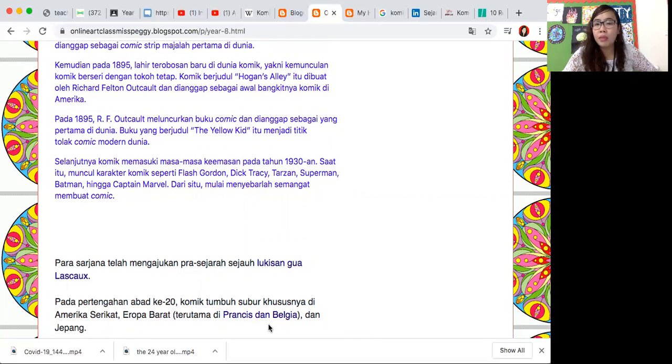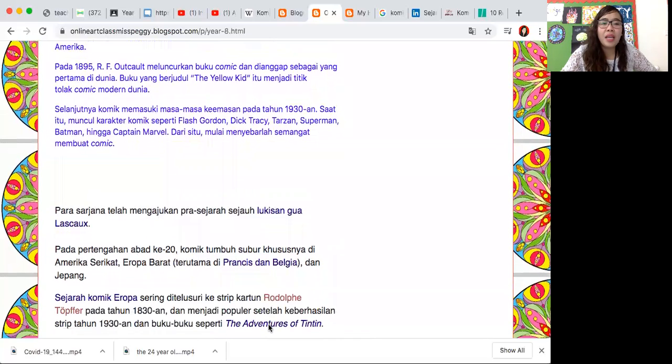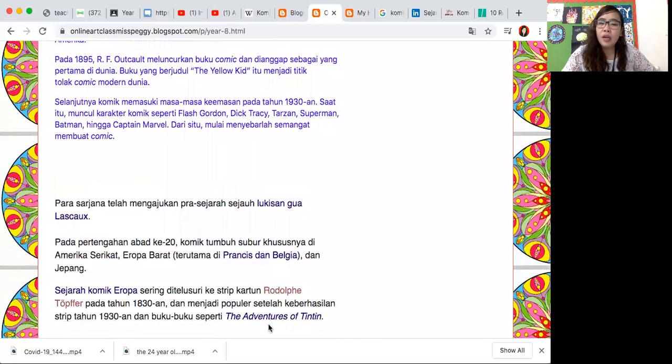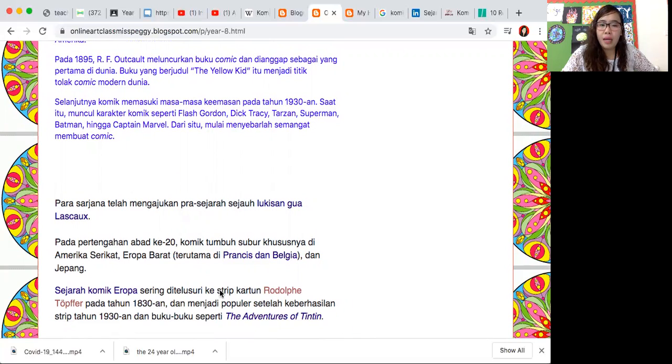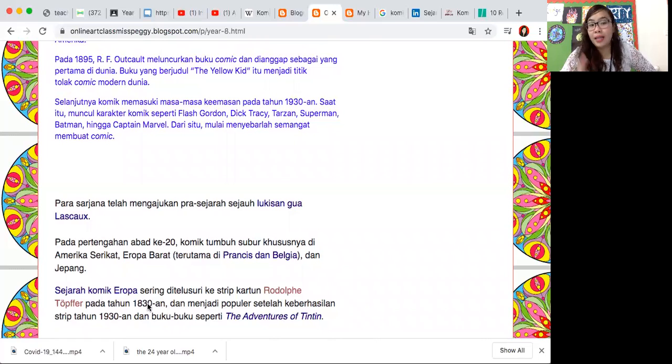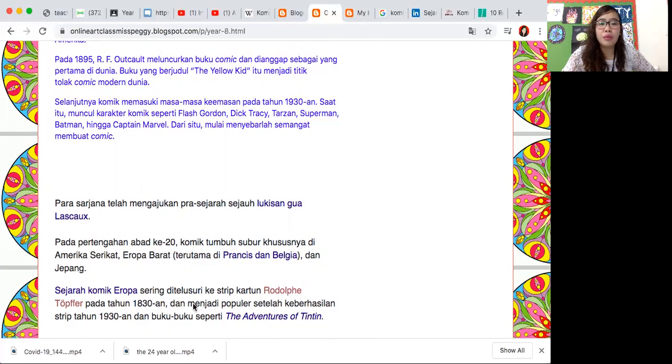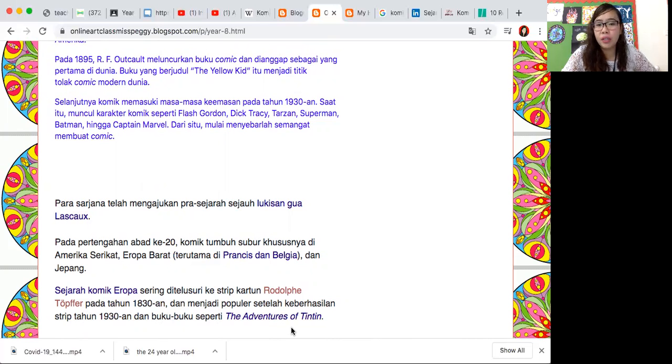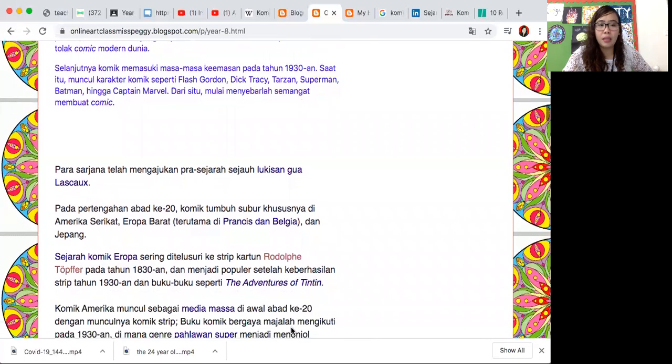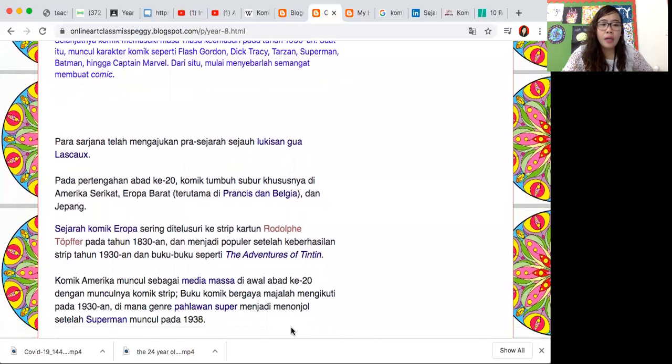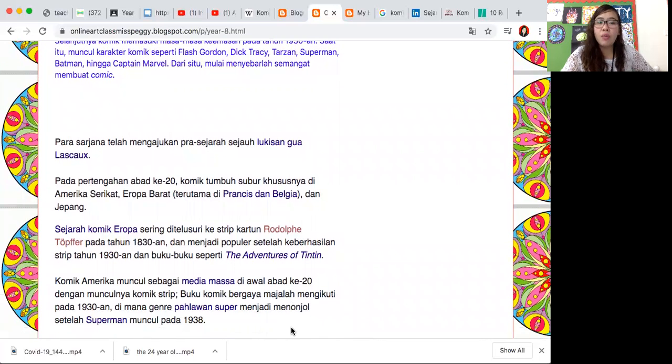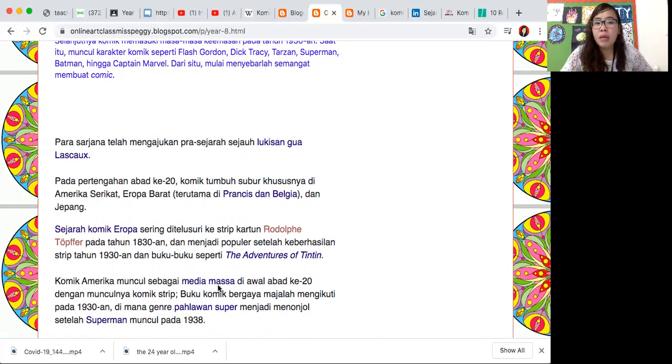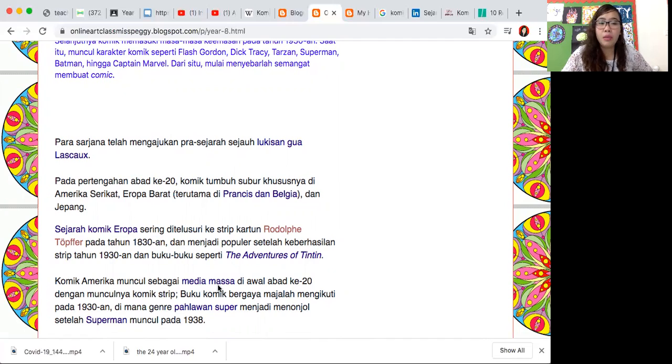Kita lihat bedanya komik Amerika, komik Eropa, dan komik Jepang juga komik Indonesia. Sejarah komik Eropa - kartun dari Rodolfo Topfer yang tadi kita bahas 1830, dan kemudian ada juga tahun 1930 buku-buku seperti The Adventures of Tintin, ini terkenal banget ini Tintin.